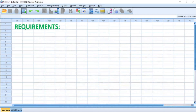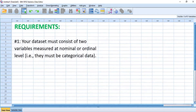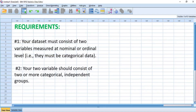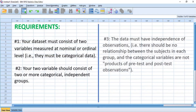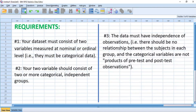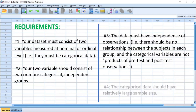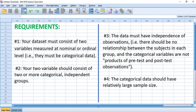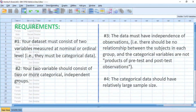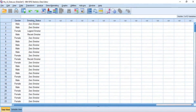To perform chi-square tests, the following requirements must be met: one, your dataset must consist of two variables measured at nominal or ordinal level — that is, categorical data; two, your two variables should consist of two or more categorical independent groups; three, the data must have independence of observations — no relationship between subjects in each group, and variables must not be from pre-test and post-test observations; four, the categorical data should have a relatively large sample size.